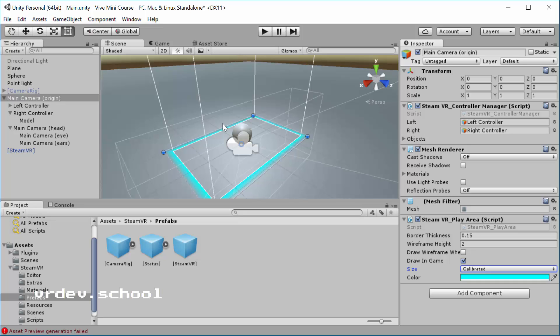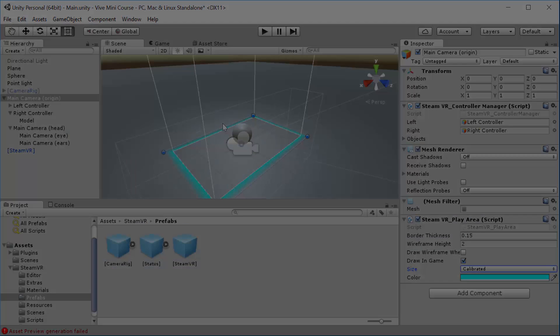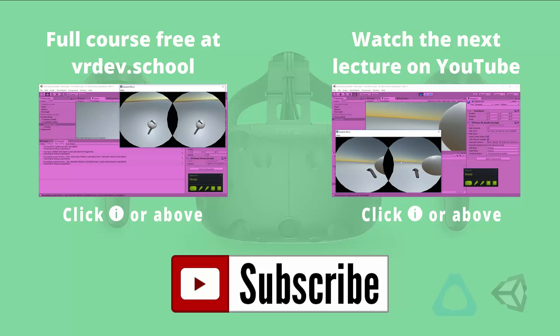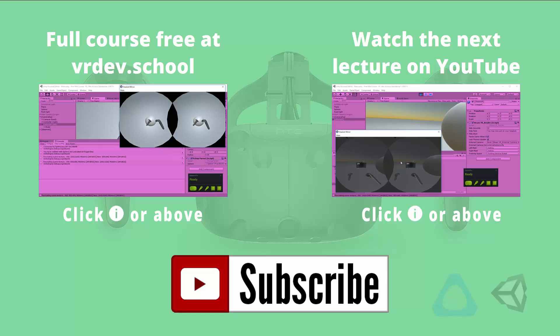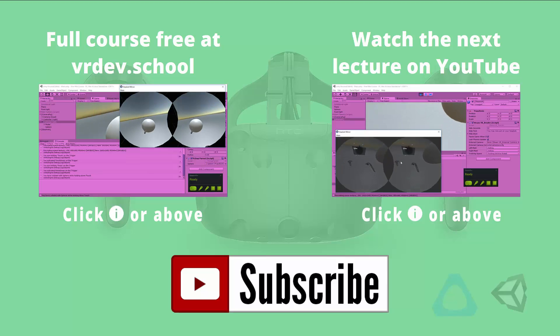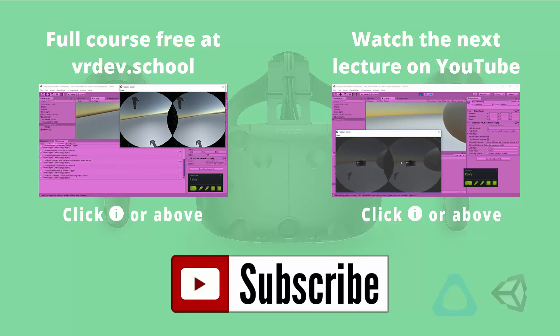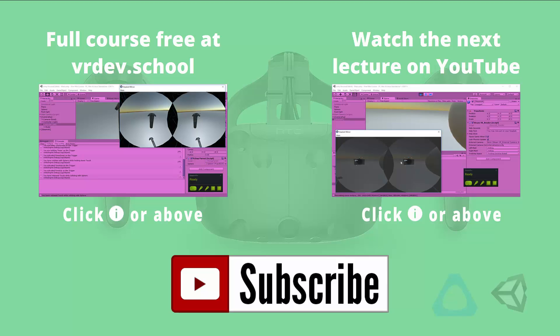In the next video, we're going to look at the Vive support for seated experiences. We're just going to have a quick look at that. And then we're going to move on to making that ball move around using the hand controllers. Click on the link on the right to watch the next lesson from the Vive developer mini course, or click on the link on the left to enroll in the full course for free at VR dev school.